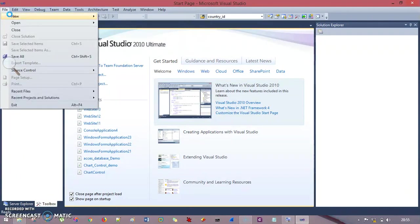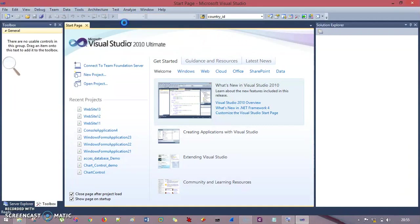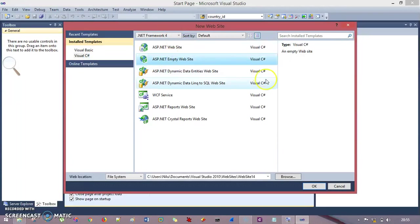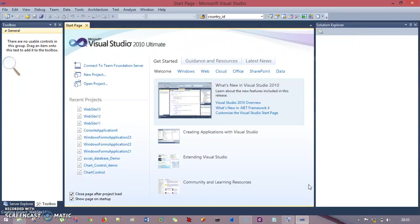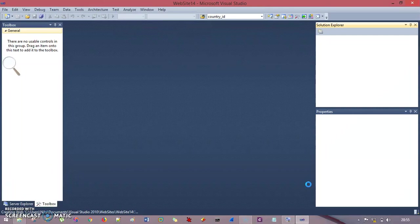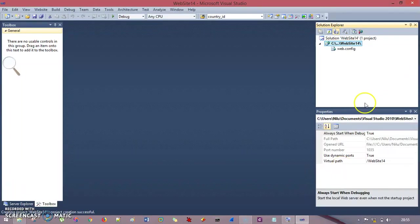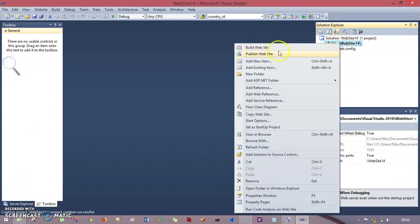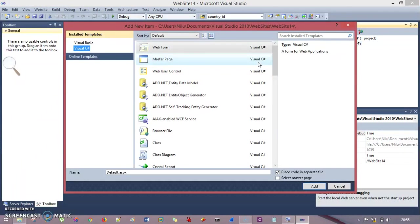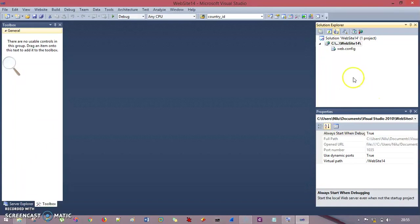I go to File, then New, and I will create a website. We already had seen how to create an empty website and a templated website. We're going to select the empty website and press OK. Our website is being loaded. The first step is to go to our project, right-click, and select Add New Item. We will select Web Form from there. The extension is .aspx, and I'll hit the Add button to add the web form to my project.